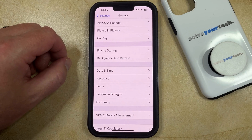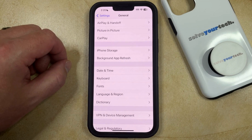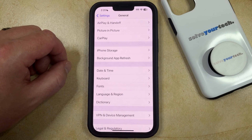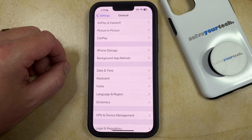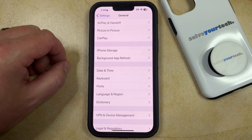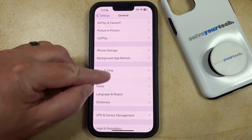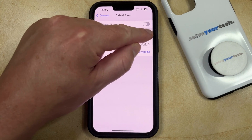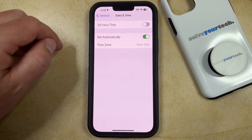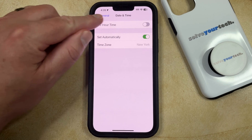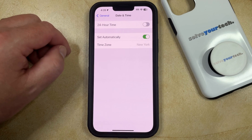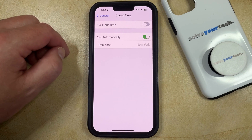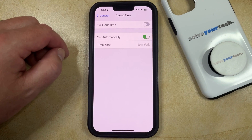Note that you might run into some problems with various apps and services not working properly if you're using a time that you've set manually. So if that becomes an issue, you can always come back here and turn the Set Automatically option back on, which is going to restore the clock on your phone to the actual time where you are.